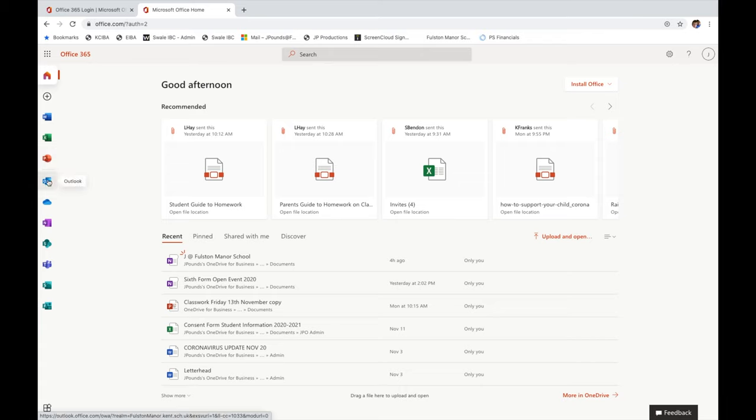You can also access your school email via Outlook and your school OneDrive account where you can store any files that you might be working on.